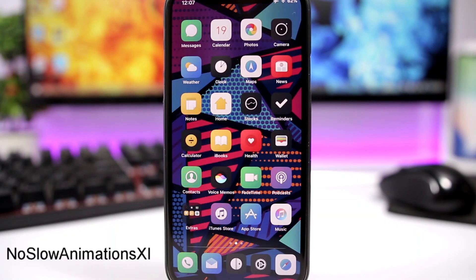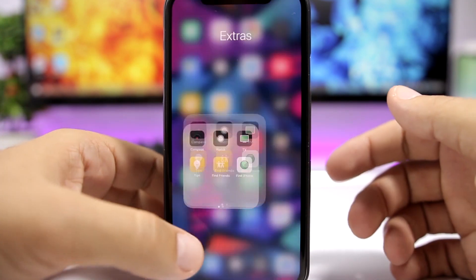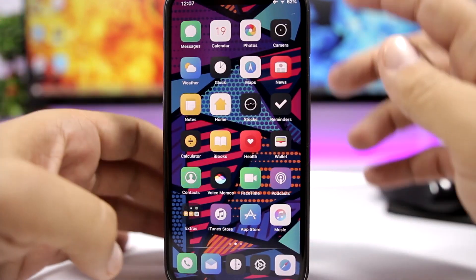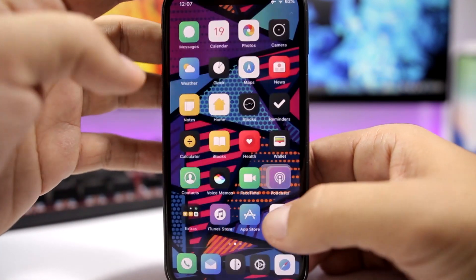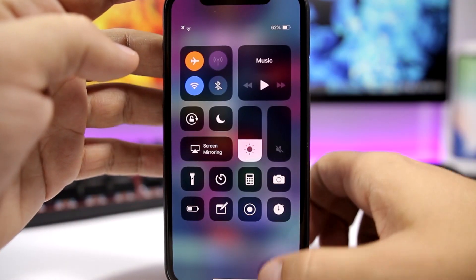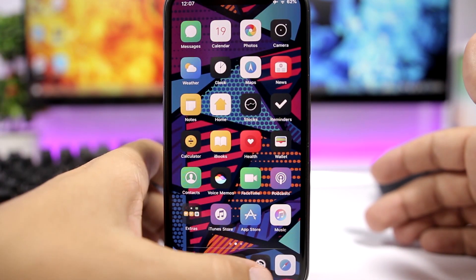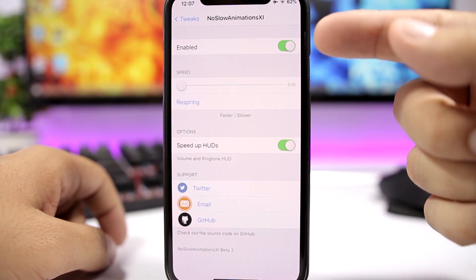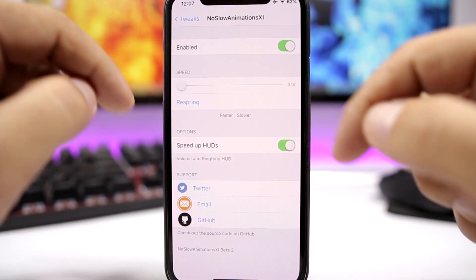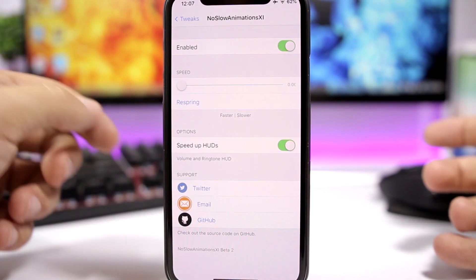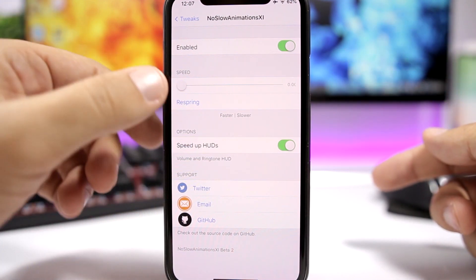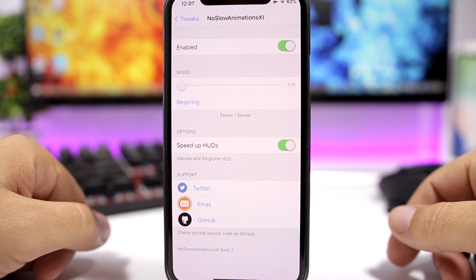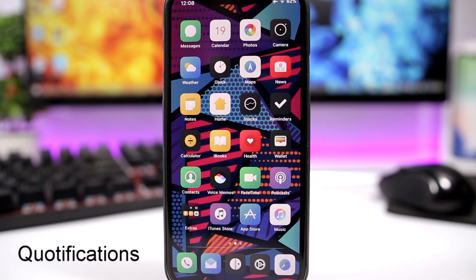No Slow Animations 11 will make the animations of iOS faster. You can see right here opening and closing a folder — the animations are way faster. For example, if I go to the 3D touch menu, you can see how fast the animation is, and also opening the Control Center. So basically all the animations of iOS will be faster. Under settings, you have an enable button and a slider where you can set the animation speed — the left side is faster, the right one is slower — and then respring your device for the changes to take effect.